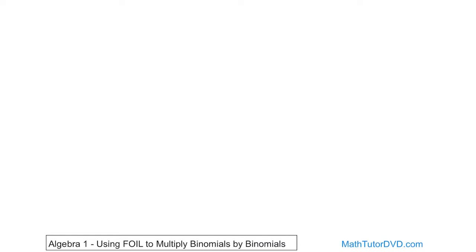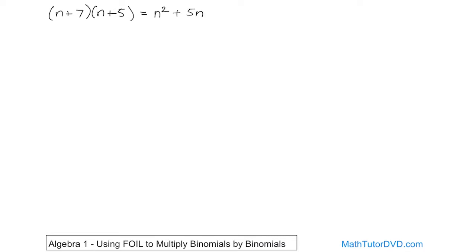Let's jump into a quick example. Let's say we have (n + 7) times (n + 5). Before I teach you anything about FOIL, let's review the way we learned in the last section. I taught you to view each binomial as two terms that each get distributed across the other two terms, because that flows with the distributive property. So n times n is n squared, n times 5 is 5n, 7 times n is 7n, and 7 times 5 is 35. Combining like terms, 5 plus 7 gives us 12, so we get n squared plus 12n plus 35.